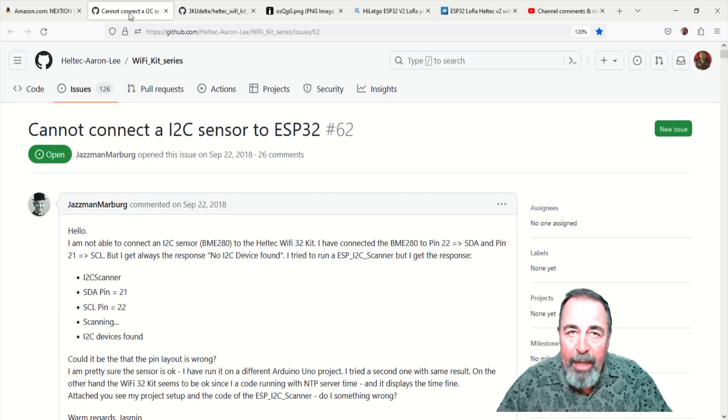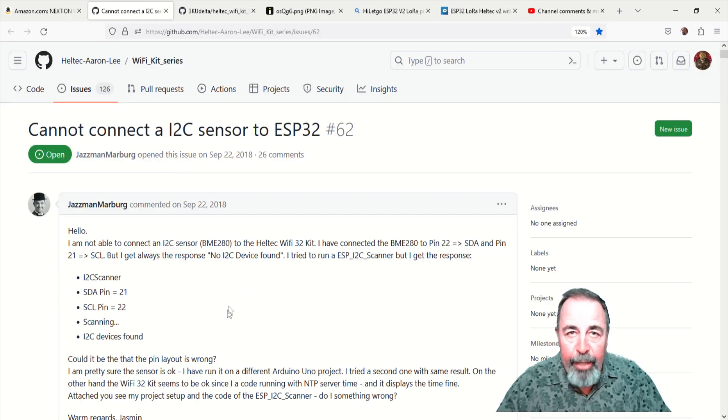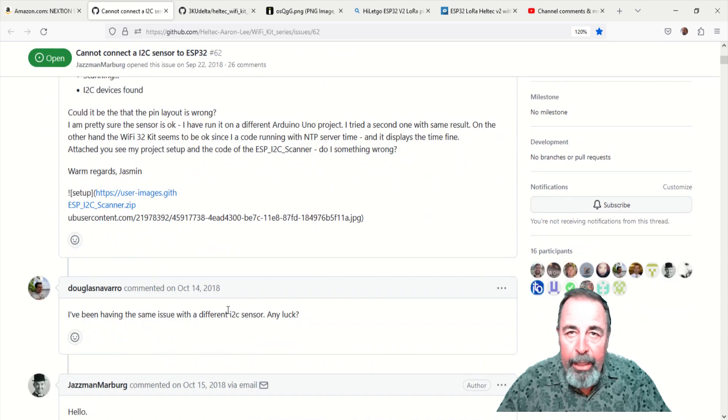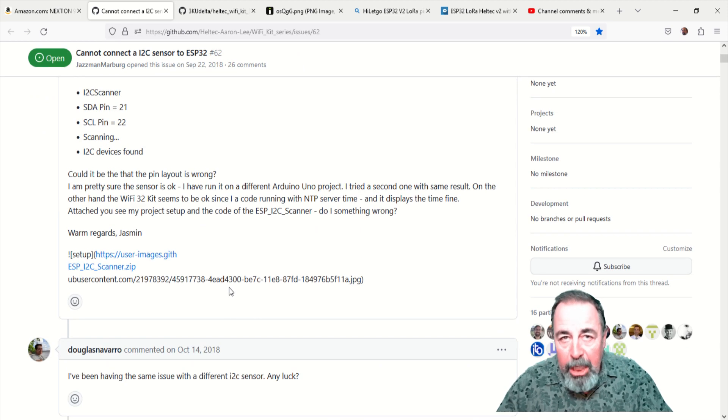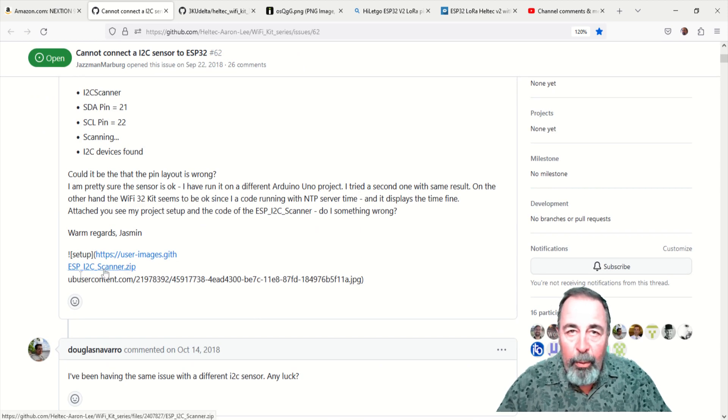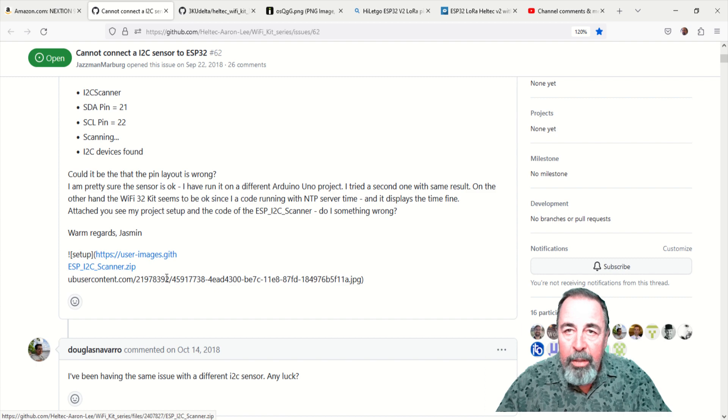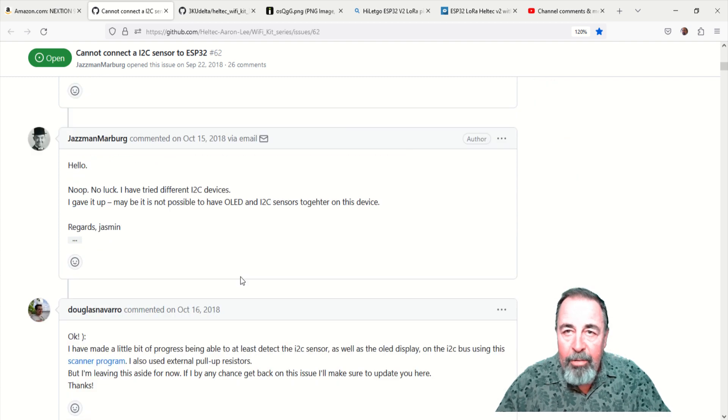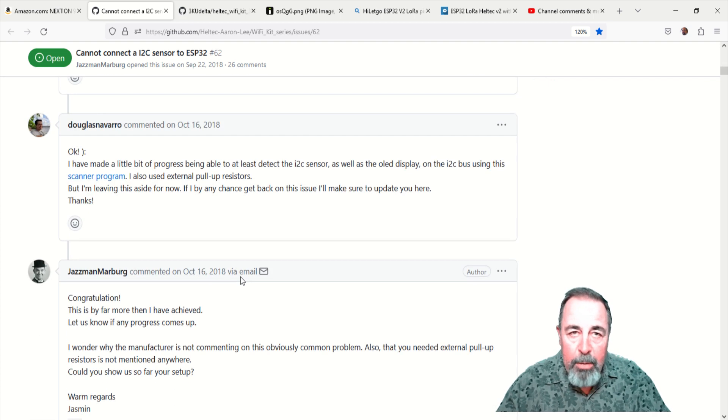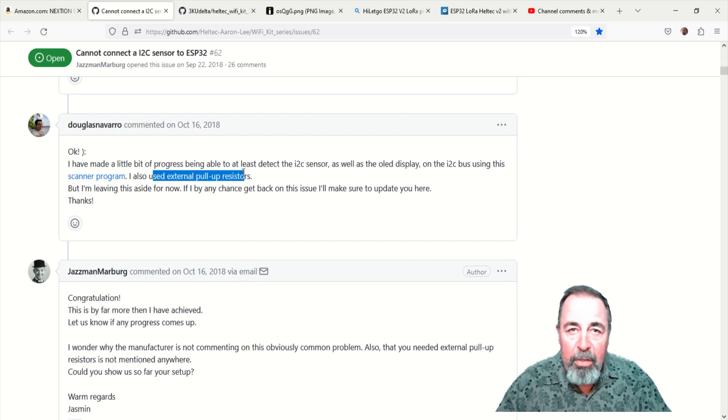I find the answer in an issue that was discussed within the Heltec Aaron Lee Wi-Fi Kit Series GitHub repository. The issue is titled, Cannot connect an I2C sensor to ESP32, issue number 62.